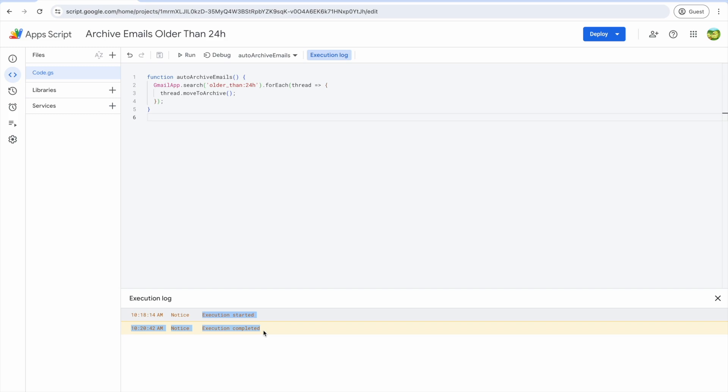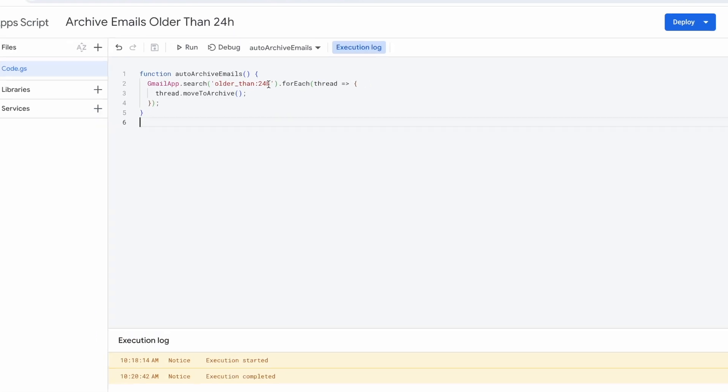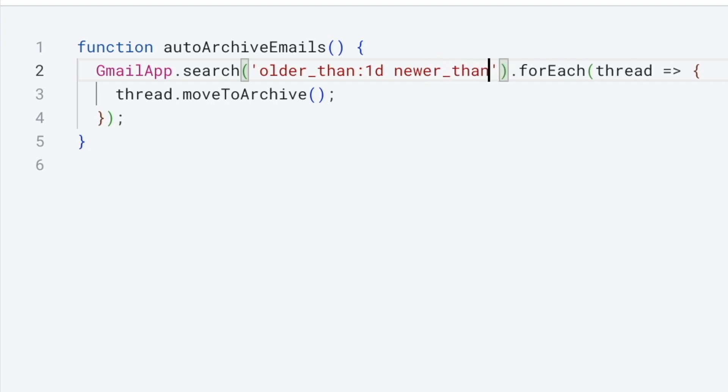The script has now completed. Since I plan to archive emails older than 24 hours every day, I really don't need to look through my entire catalog of emails when I run this script. We can make the script more efficient by only looking at the emails older than one day and newer than two days.